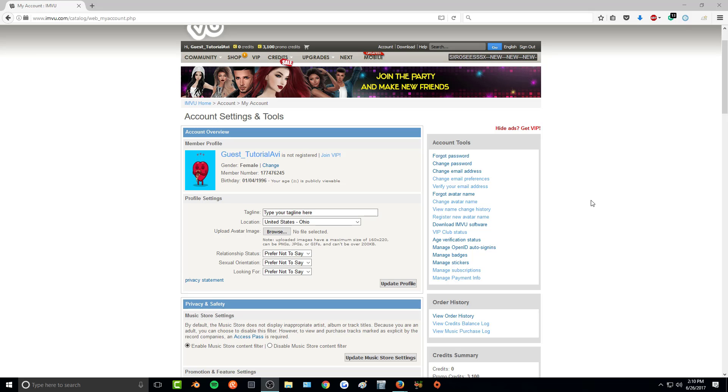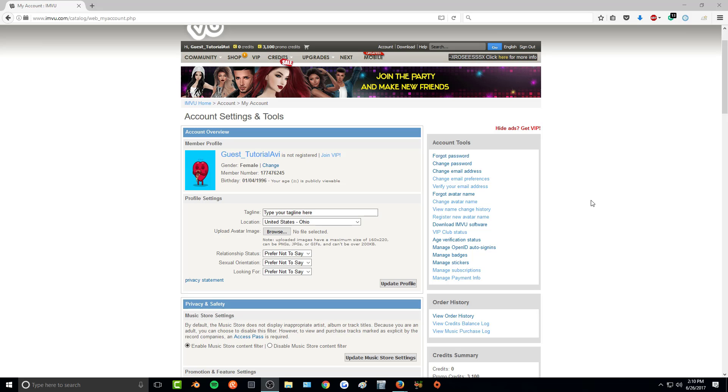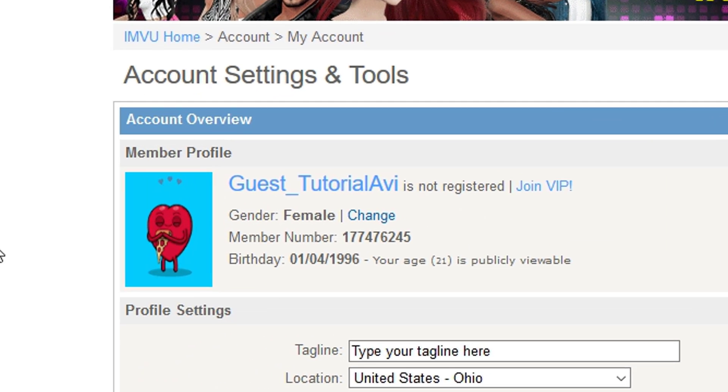Hey guys, so today I'll be showing you how to place any gif or jif, however you pronounce it, picture as your profile picture for IMVU.